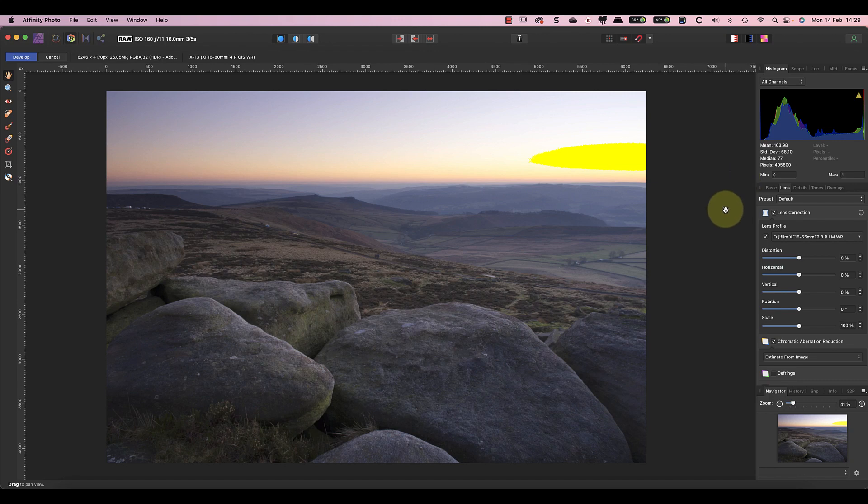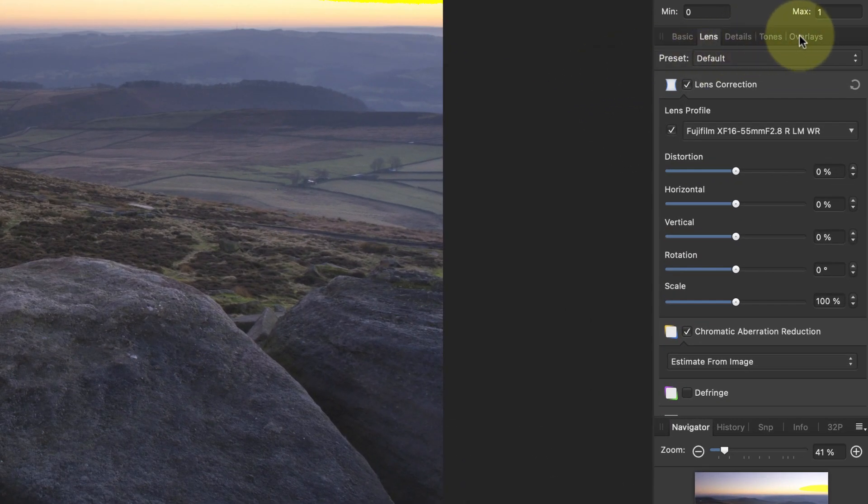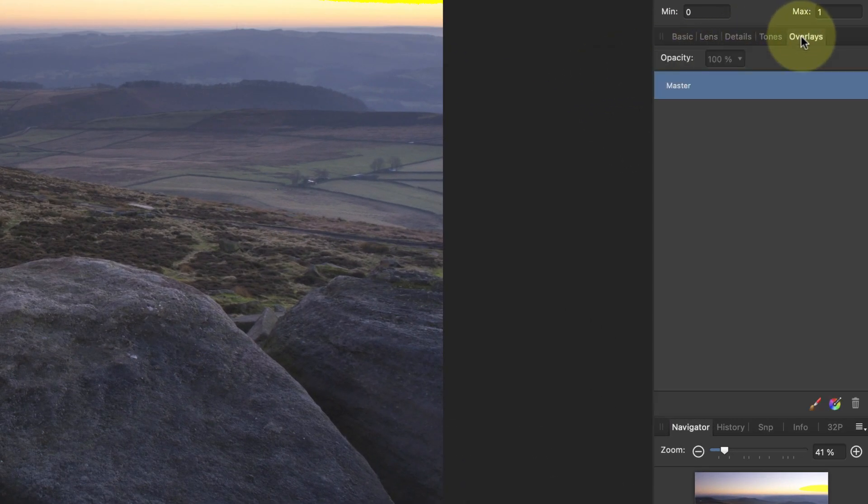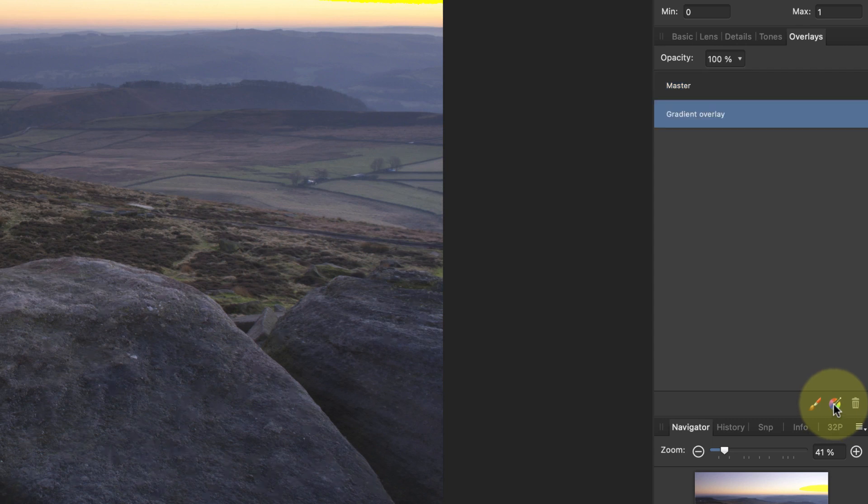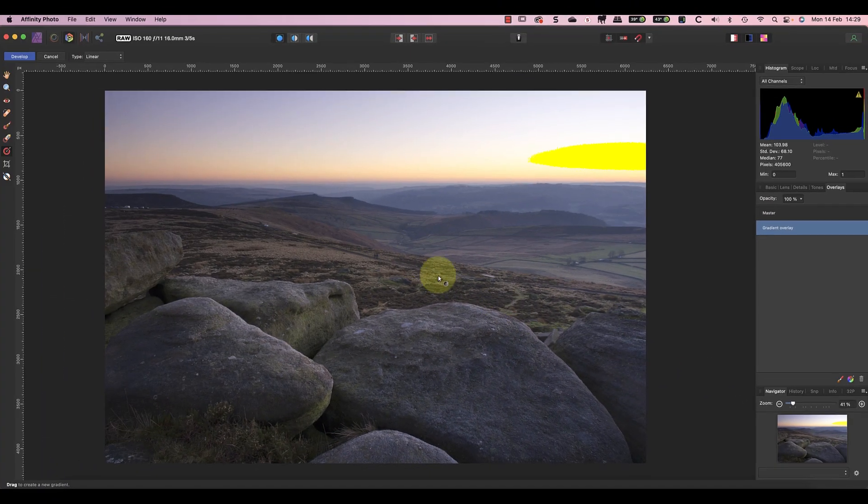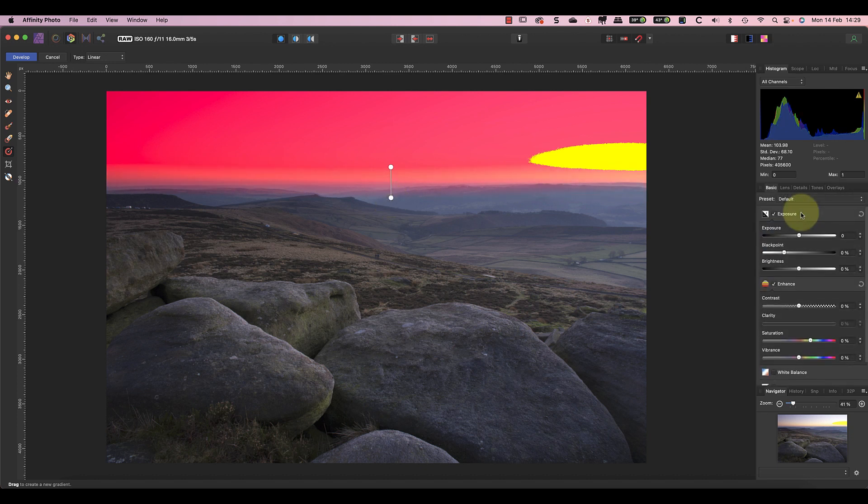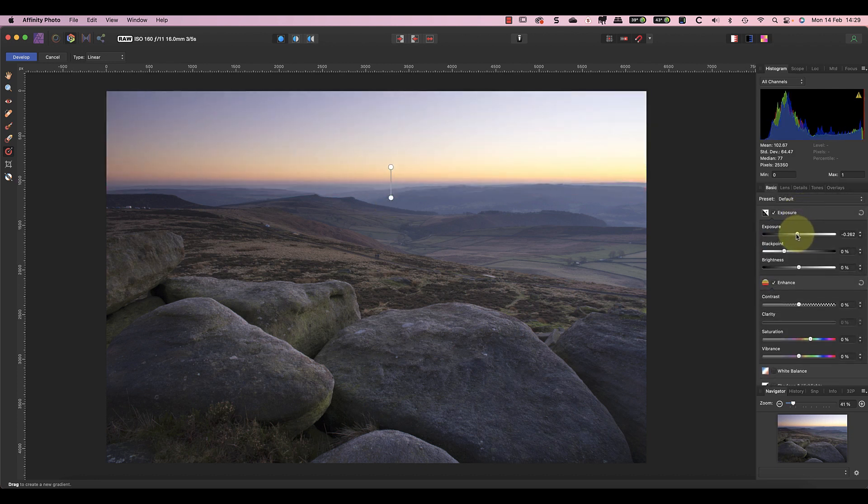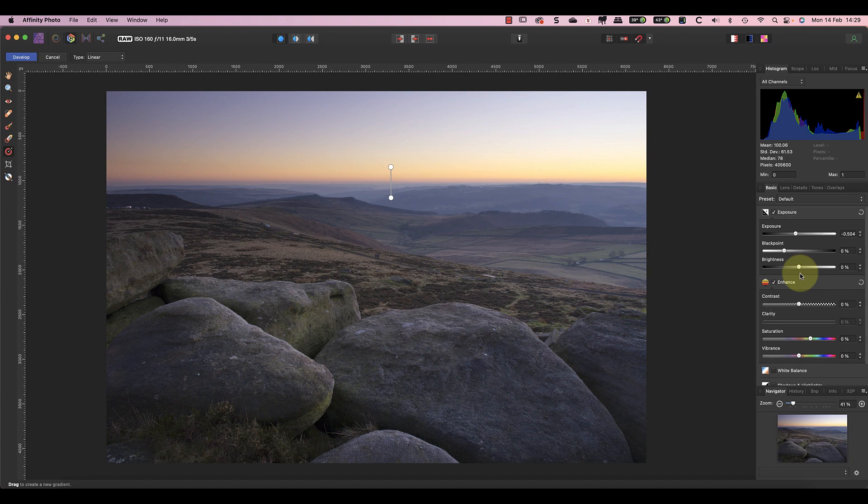Next I'll correct the problem with the sky using an overlay to reduce the brightness. Using the gradient overlay tool I'll select the sky. I can then reduce the exposure in the sky by minus 0.5, which effectively removes the adjustment I applied earlier to the overall image.